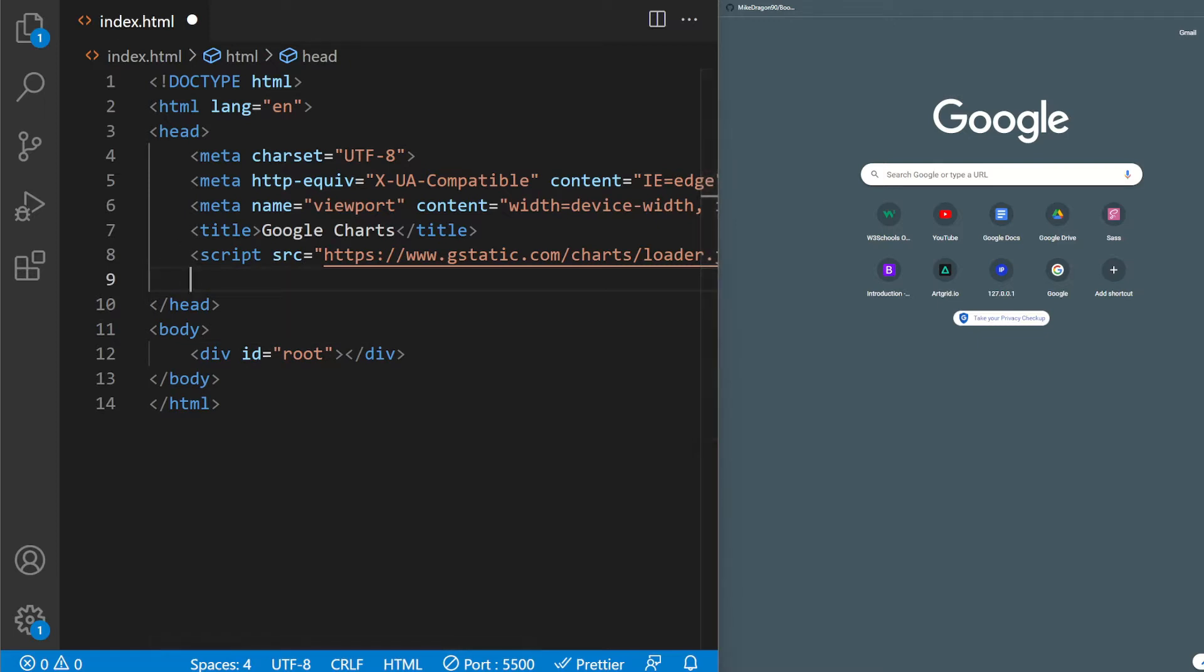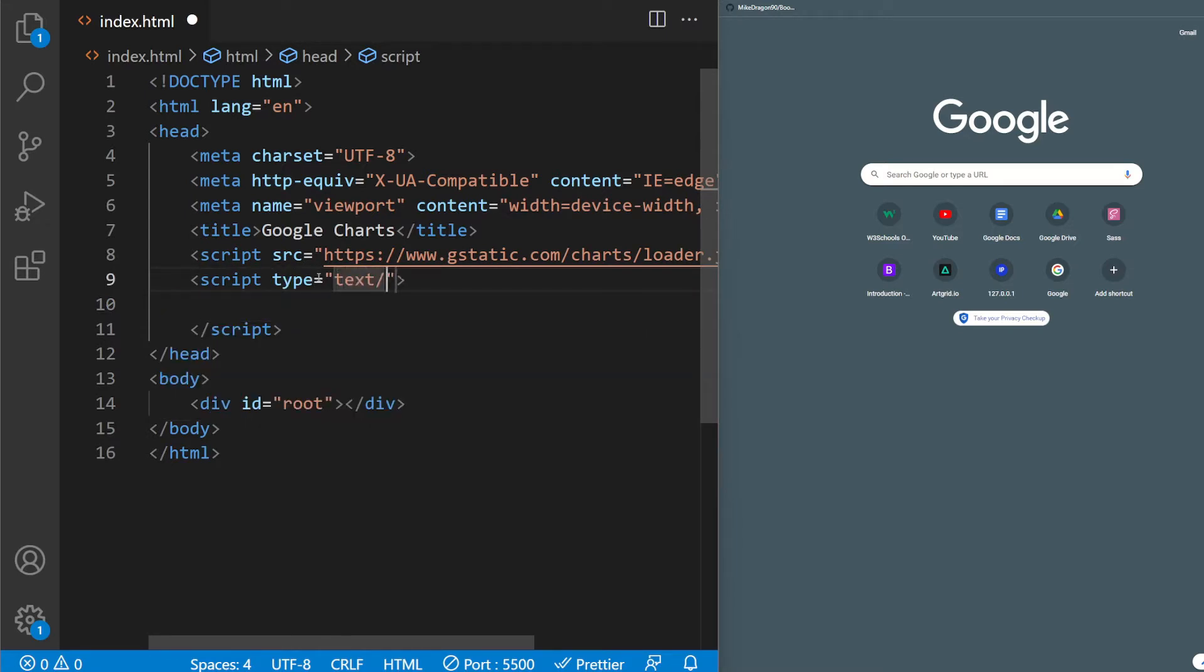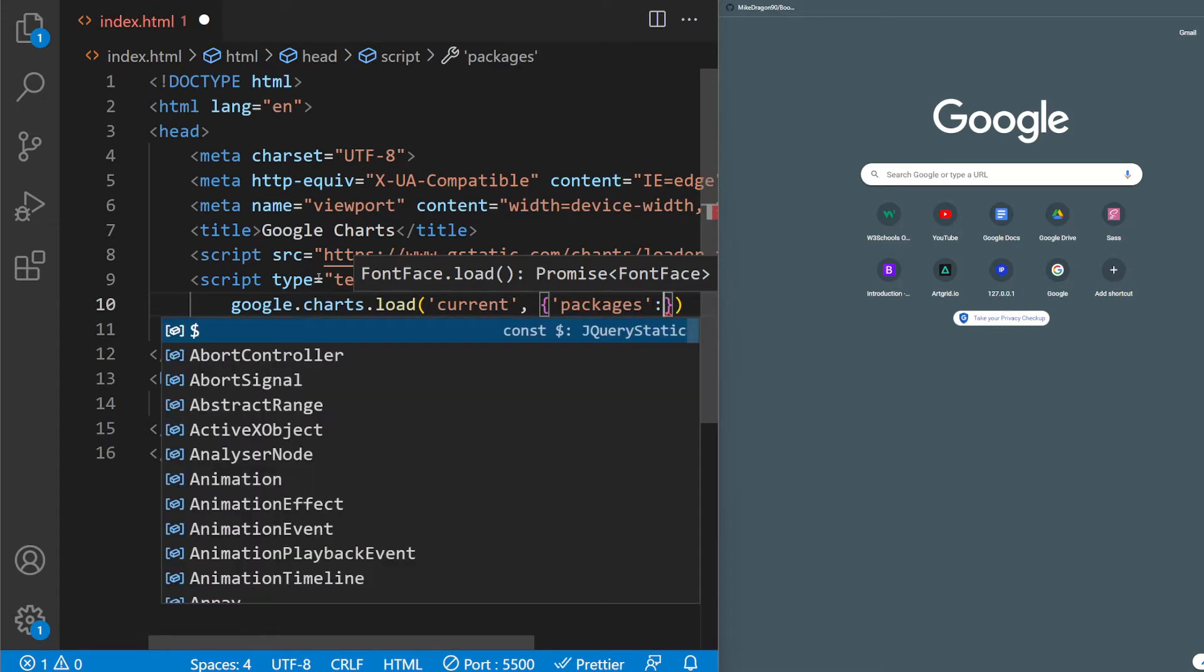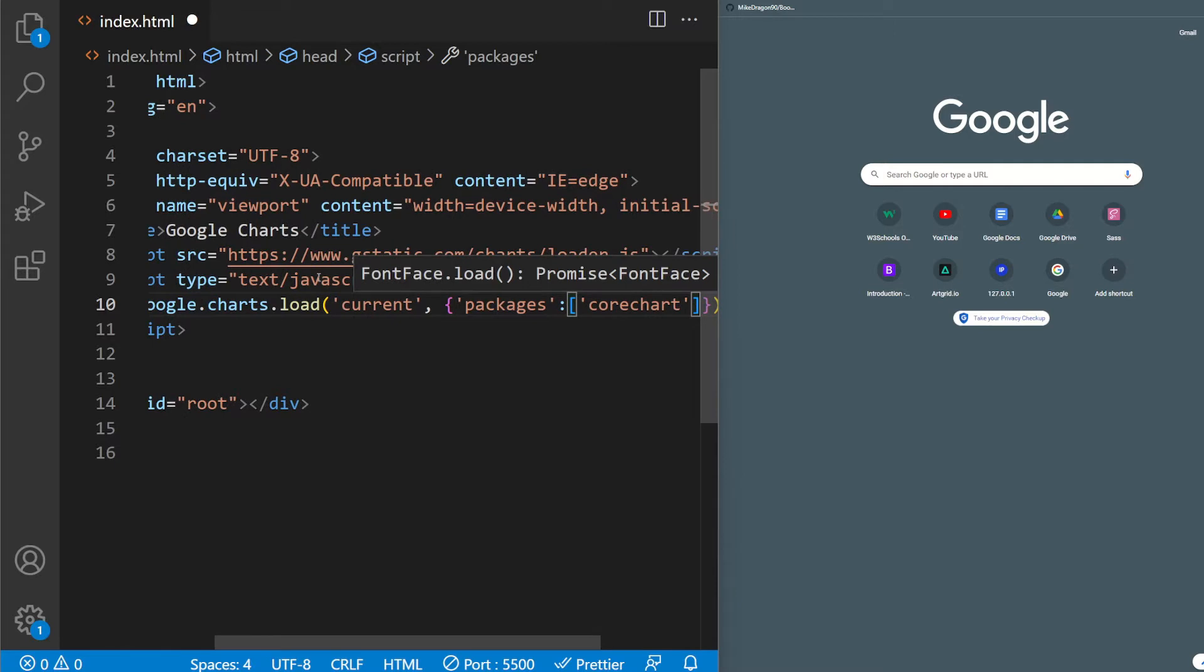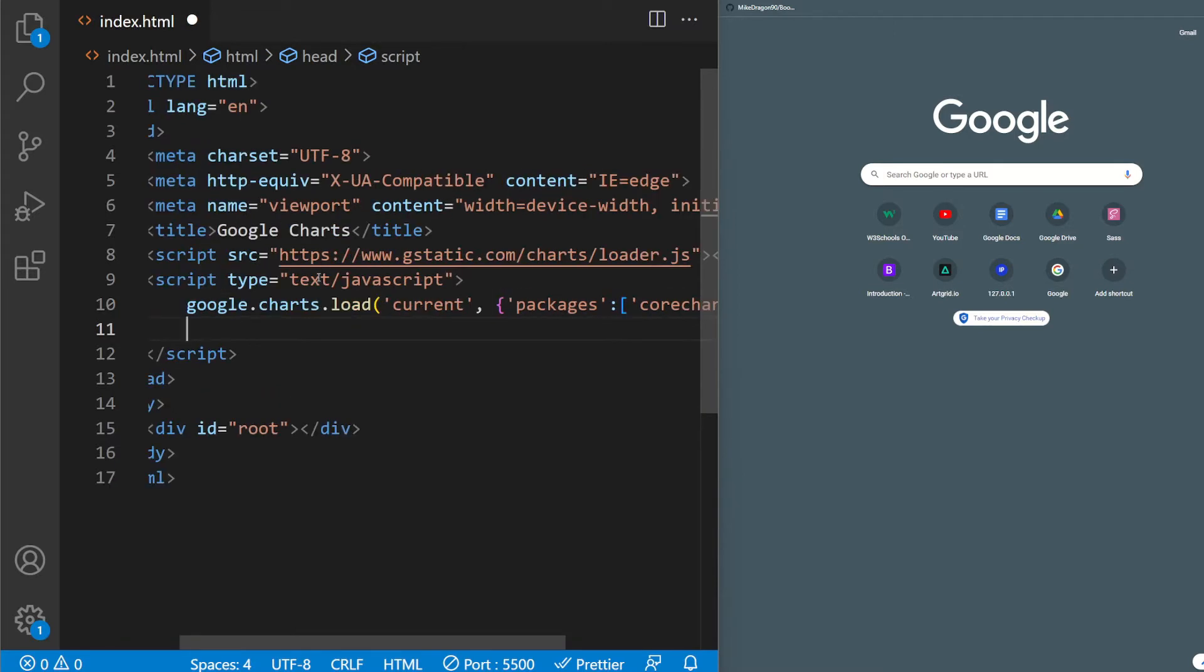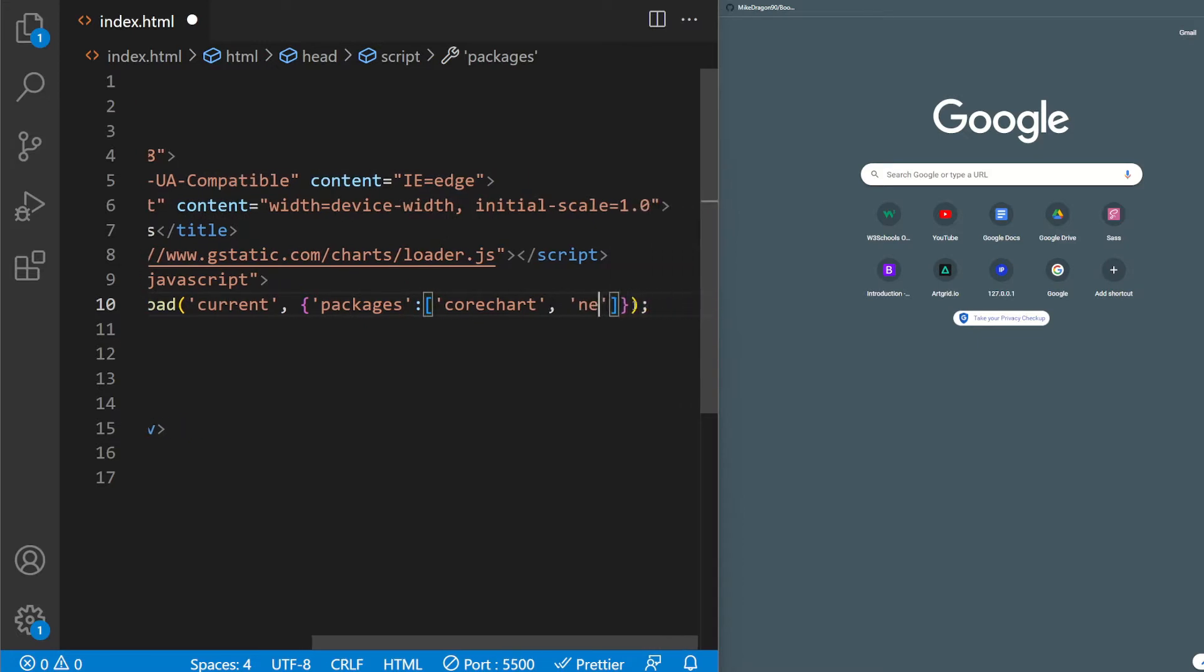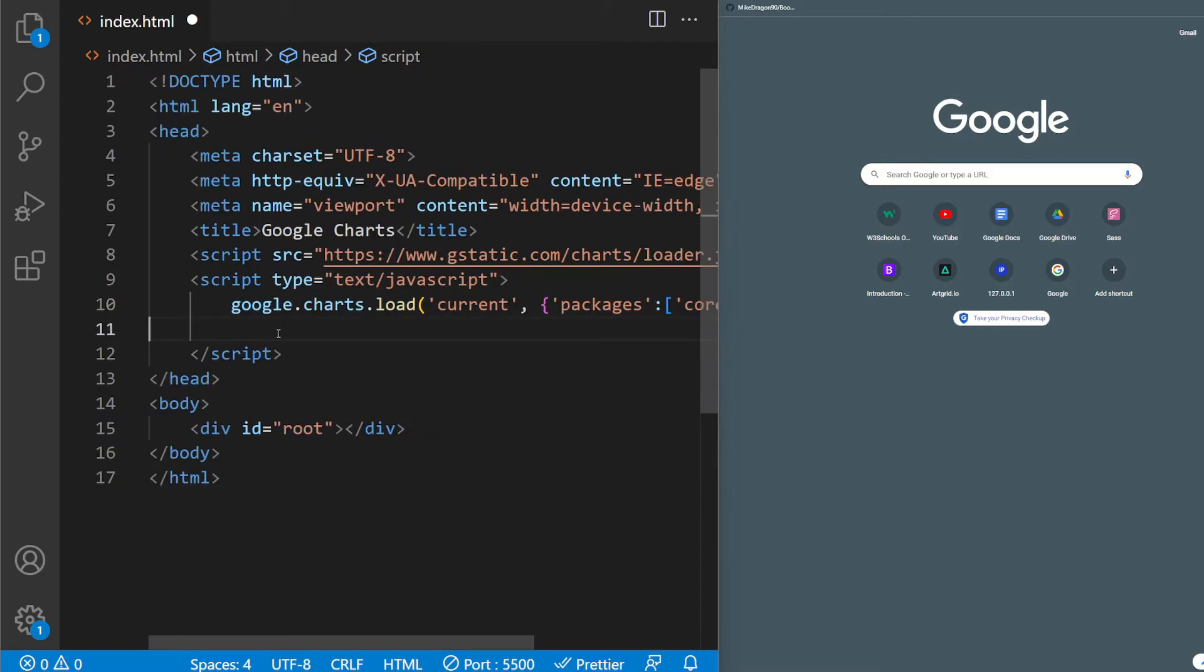So now I'm going to write a script here. And in this script I'm gonna of course type text/javascript. And then I'm going to do google.charts.load and then add current. And then add the package inside. There are many packages but I'm going to use this one. It's called corechart.